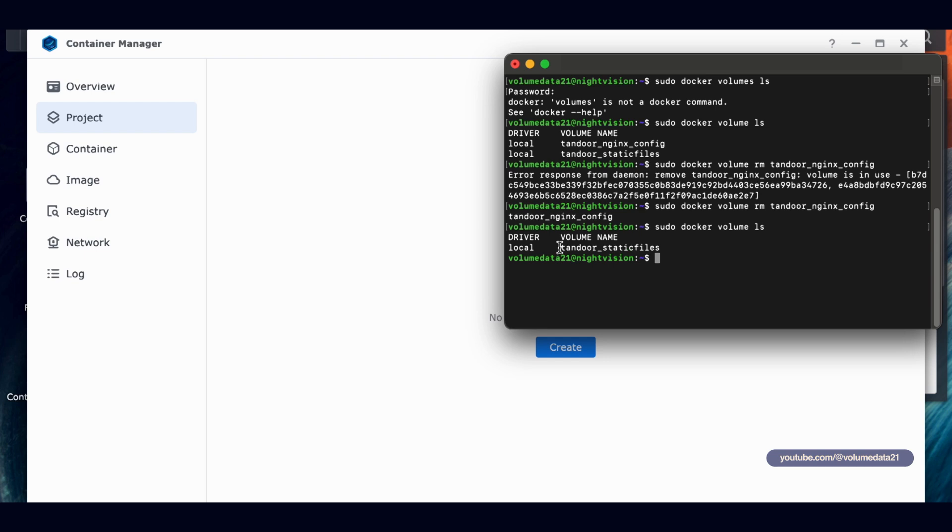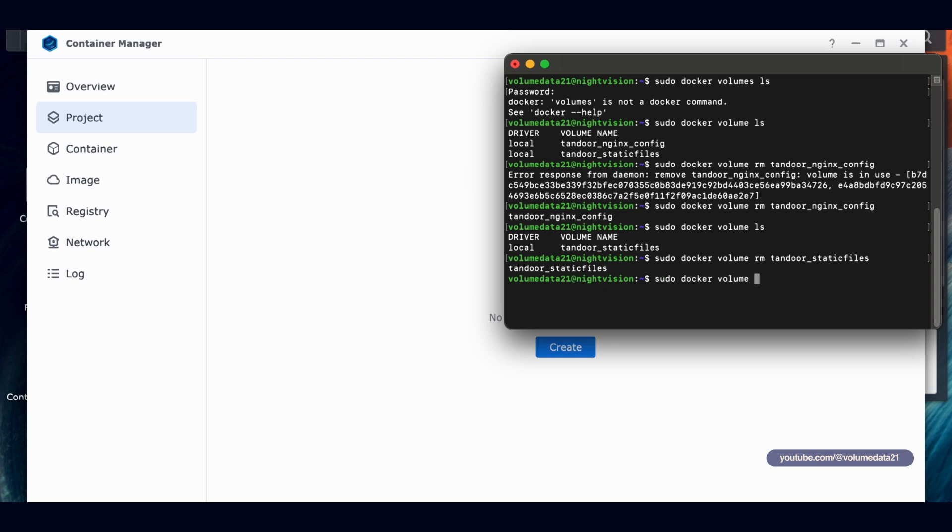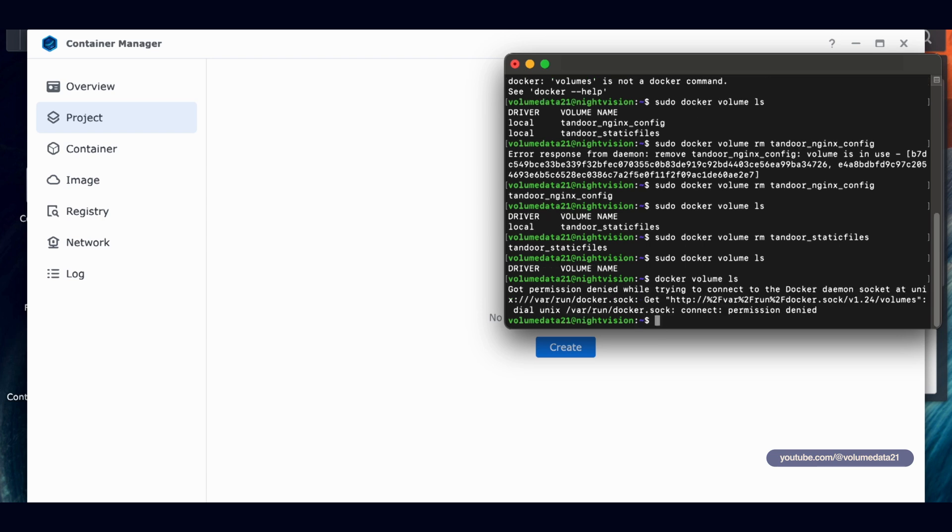If you ever want to get rid of them, you want a super clean install of Tandoor, you can just type in this command sudo docker volume rm space and then just copy the name of the volume that you want to get rid of. And hit enter. Error response. Because it's in use. You actually have to make sure that this project does not exist anymore. So let me go back to container manager and project. I'm going to delete Tandoor. So let's say we want to get rid of Tandoor. We don't want it anymore. We don't need it. You'll delete the project. So then you can come back. Now we can type in that same command. If I hit the up arrow on my keyboard, it'll just repeat whatever the last command is that I typed in. So sudo docker volume rm tandoor nginx config, and it should return the exact same name. And that means that it is gone.